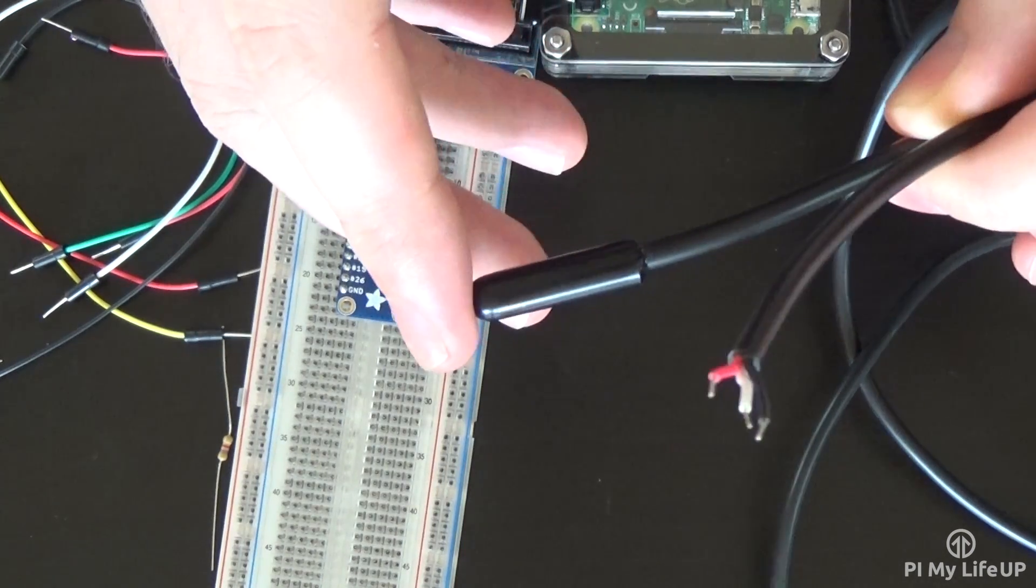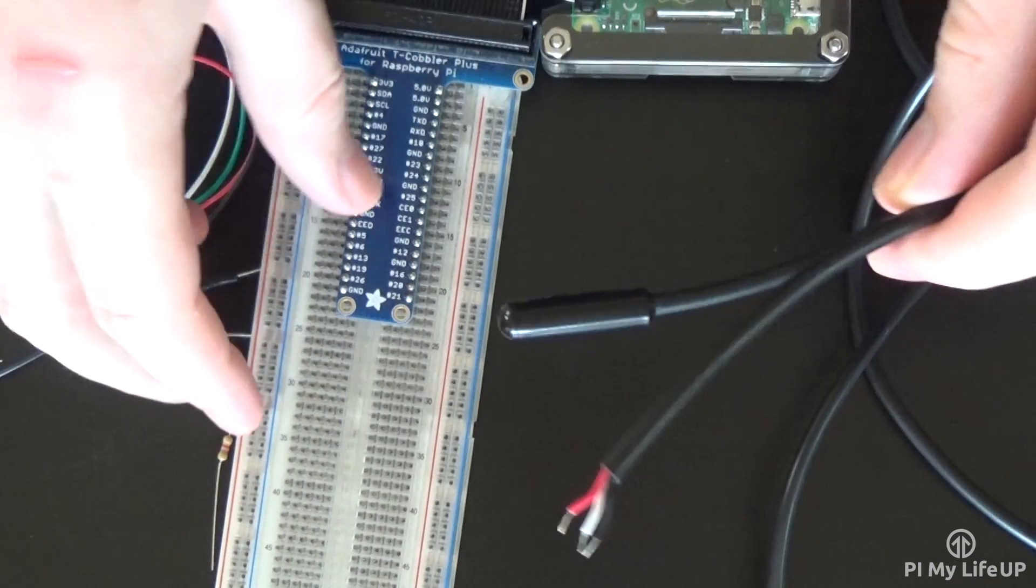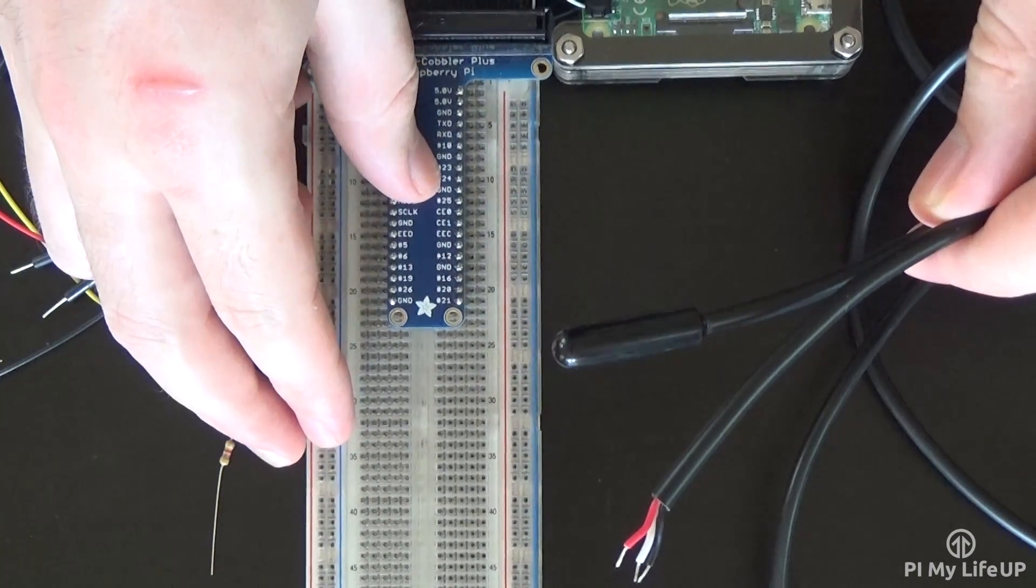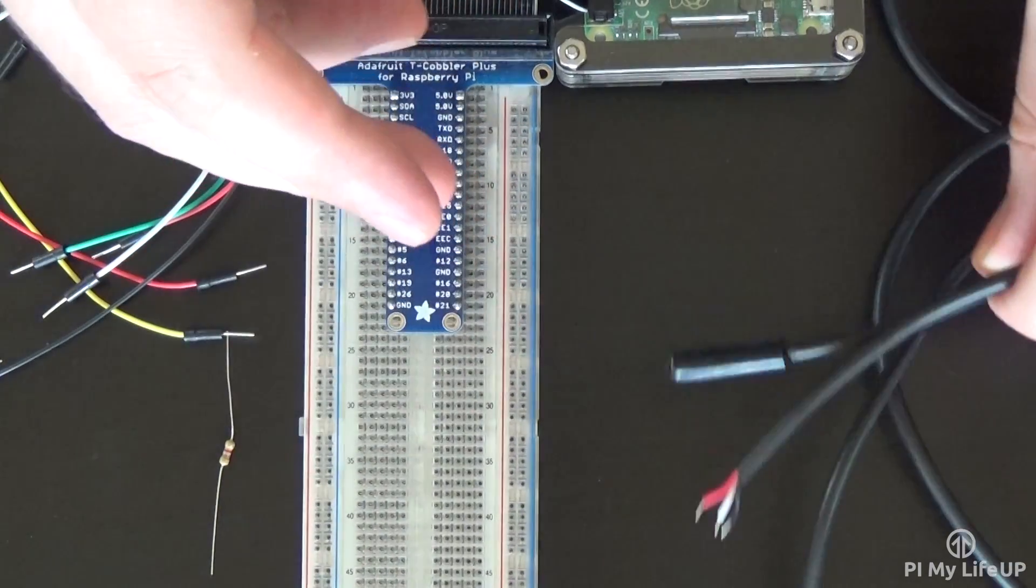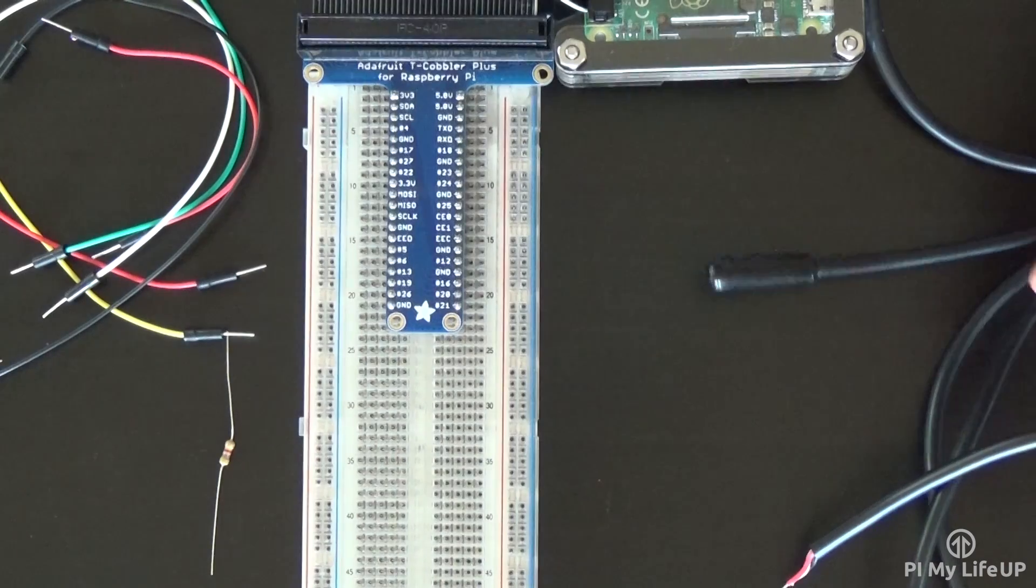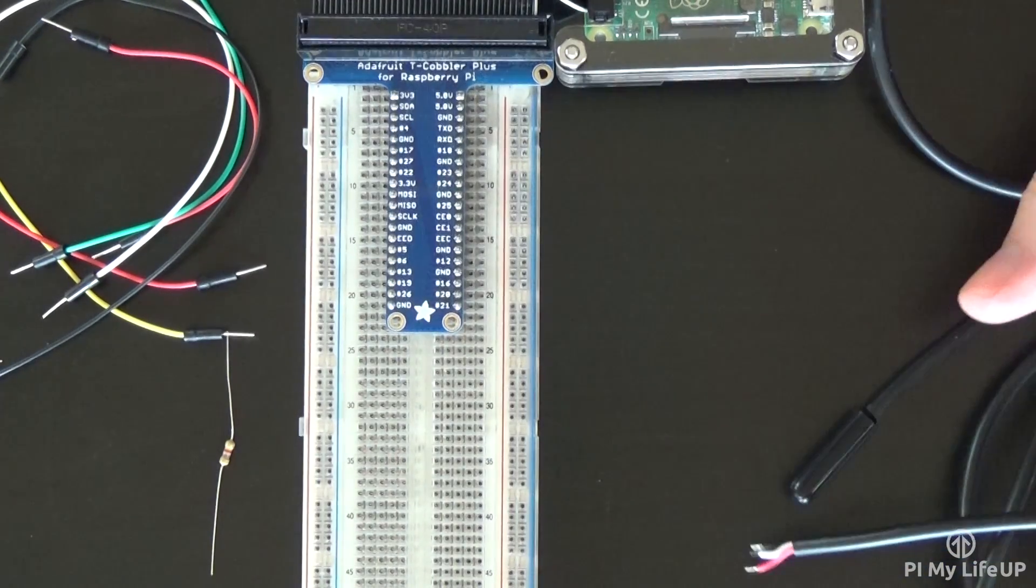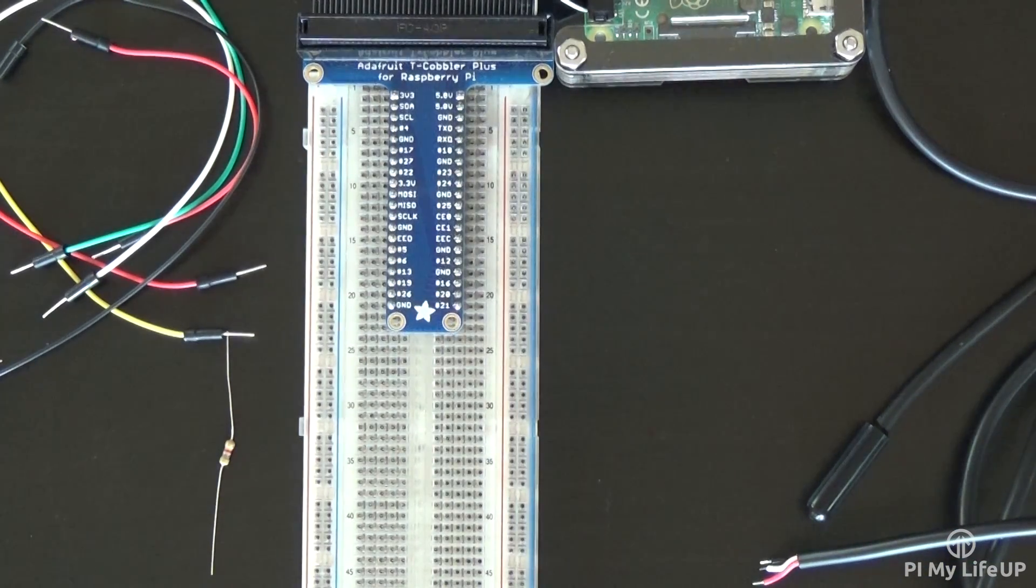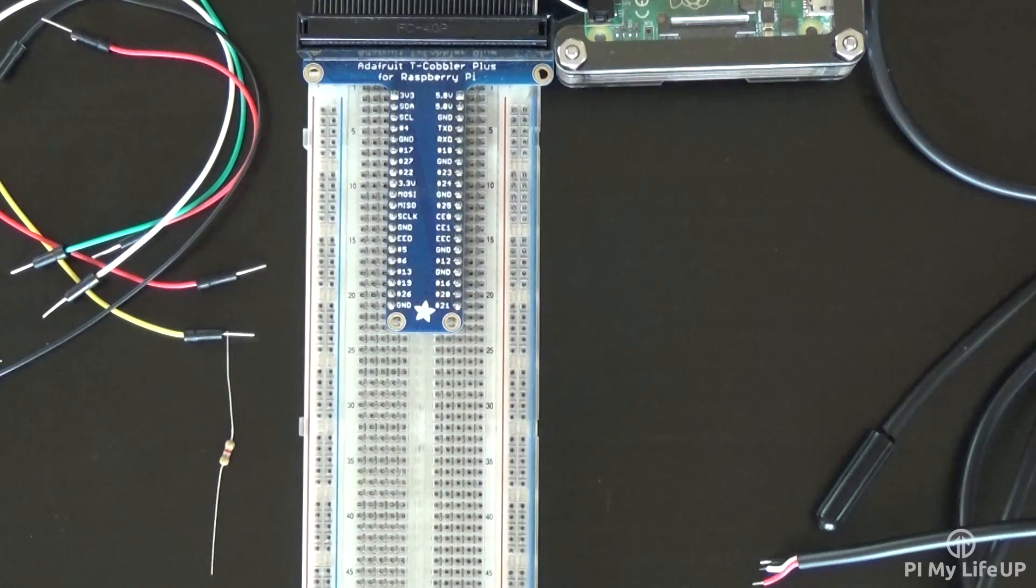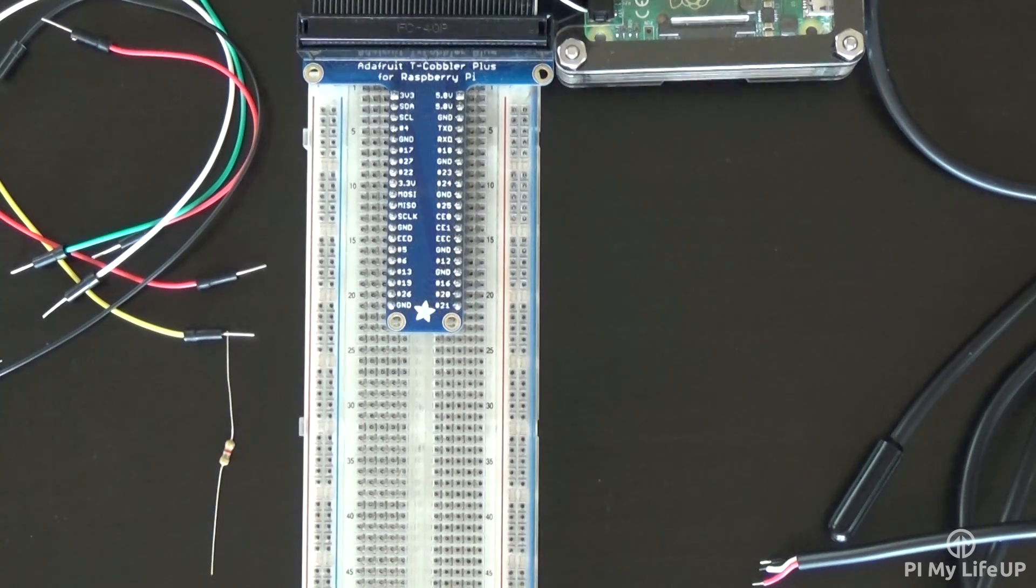Keep in mind not all temperature sensors are the same. Something like the TMP36 will not simply replace the DS18B20 in this tutorial. The TMP36 is an analog device, making it slightly harder to integrate with the Pi as the Pi doesn't have any analog pins.